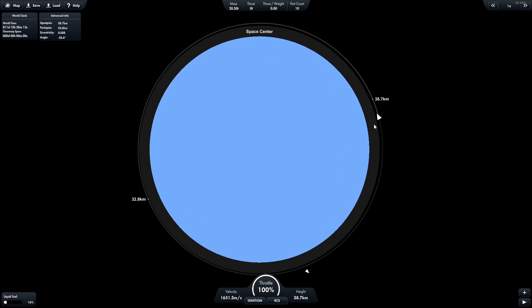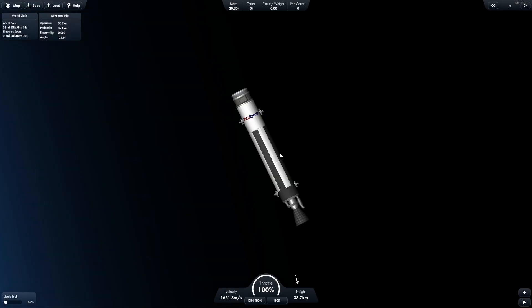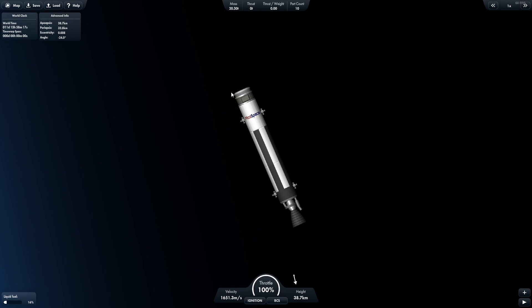So if you joined us in our last video, you may remember that we have this rocket here in orbit with a giant docking port on it. And the reason for that is because in this tutorial, I'm going to show you how to launch and dock with this rocket.